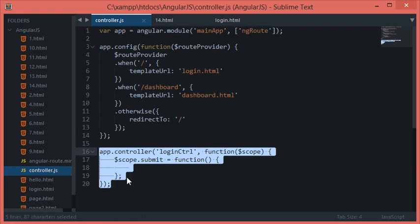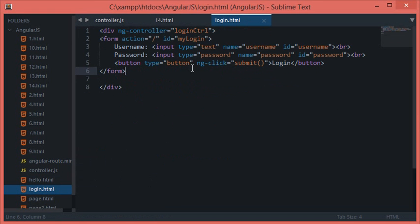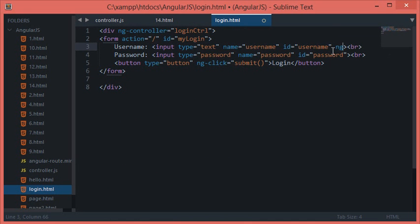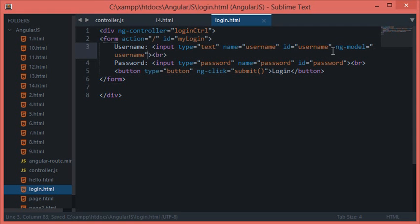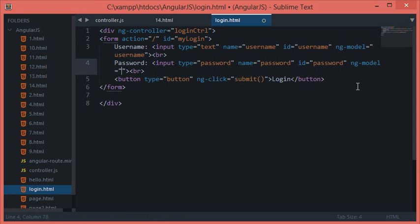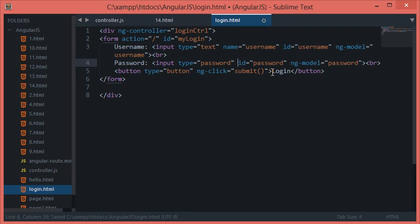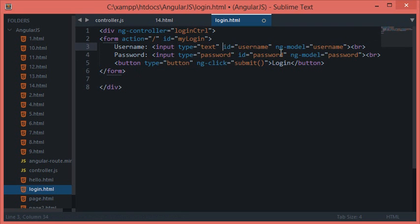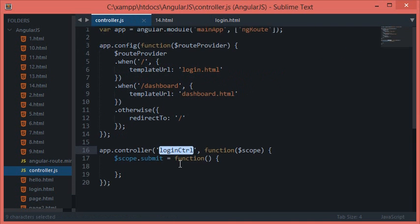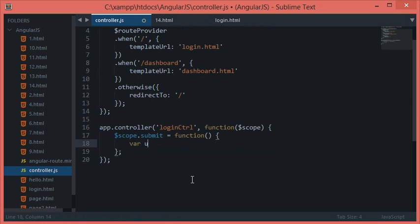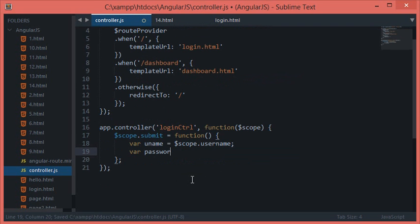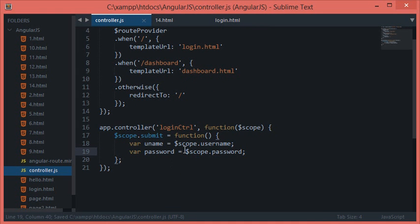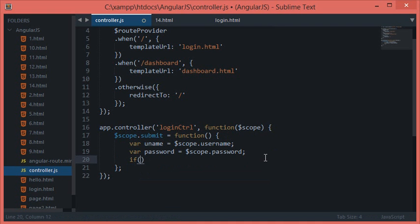So we need to give this as ng-model username. Remember that we need to get the value of these two, password. I guess we could just get rid of the name attribute because name is required to get data at the server side PHP. Let me create var uname equals scope.username, just for clarity let's keep them in variables, scope.password. Otherwise you could just simply access them with these things as well.